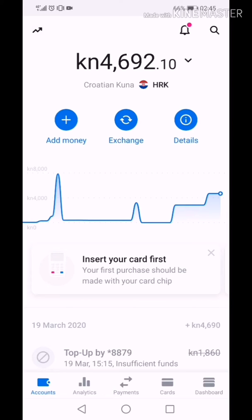Hi, you ask yourself how to withdraw money from your Mintos platform to your Revolut account. First, you must link your Revolut account with your Mintos account. To do that, you need to send some amount from Revolut to Mintos, and the minimum amount is €2.